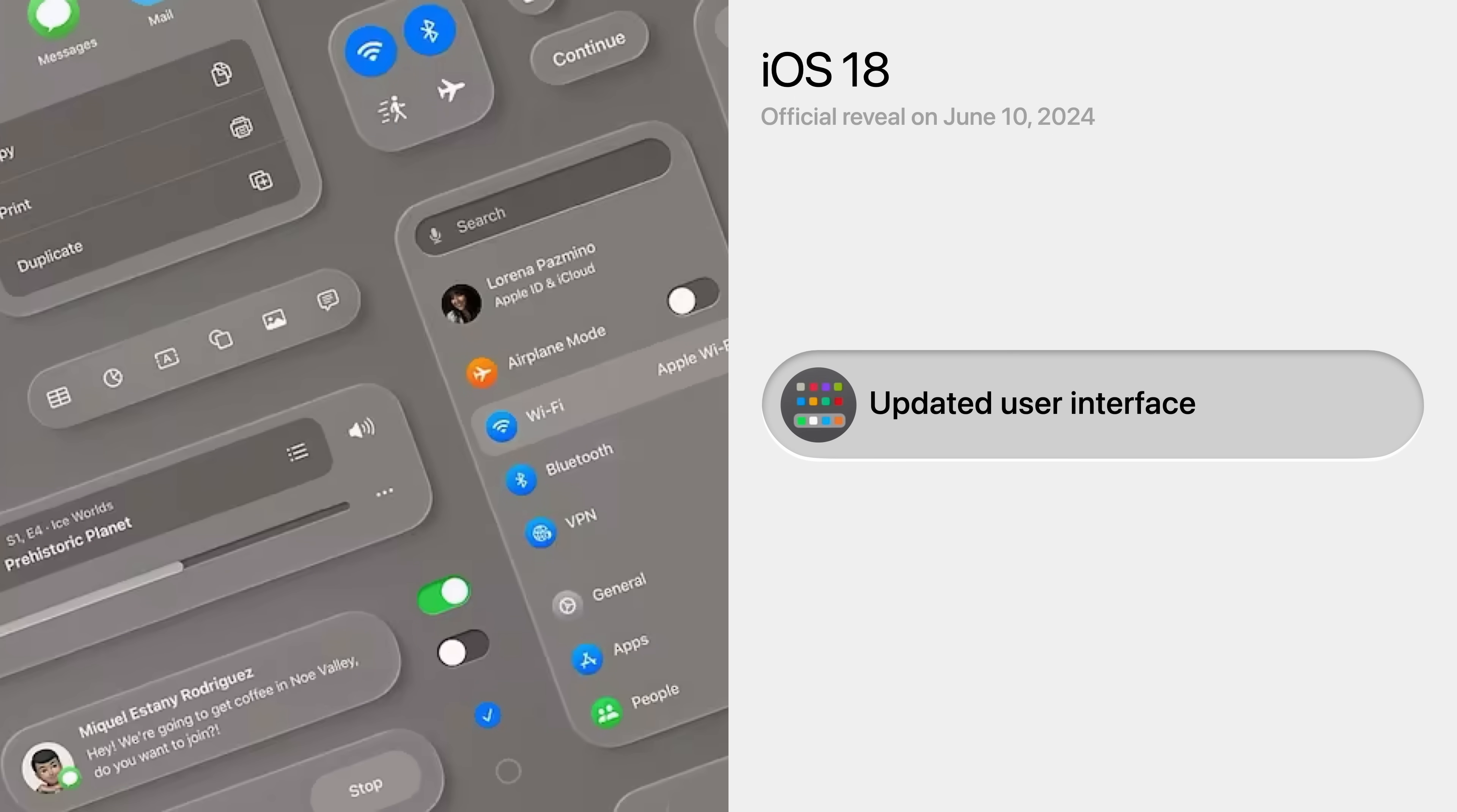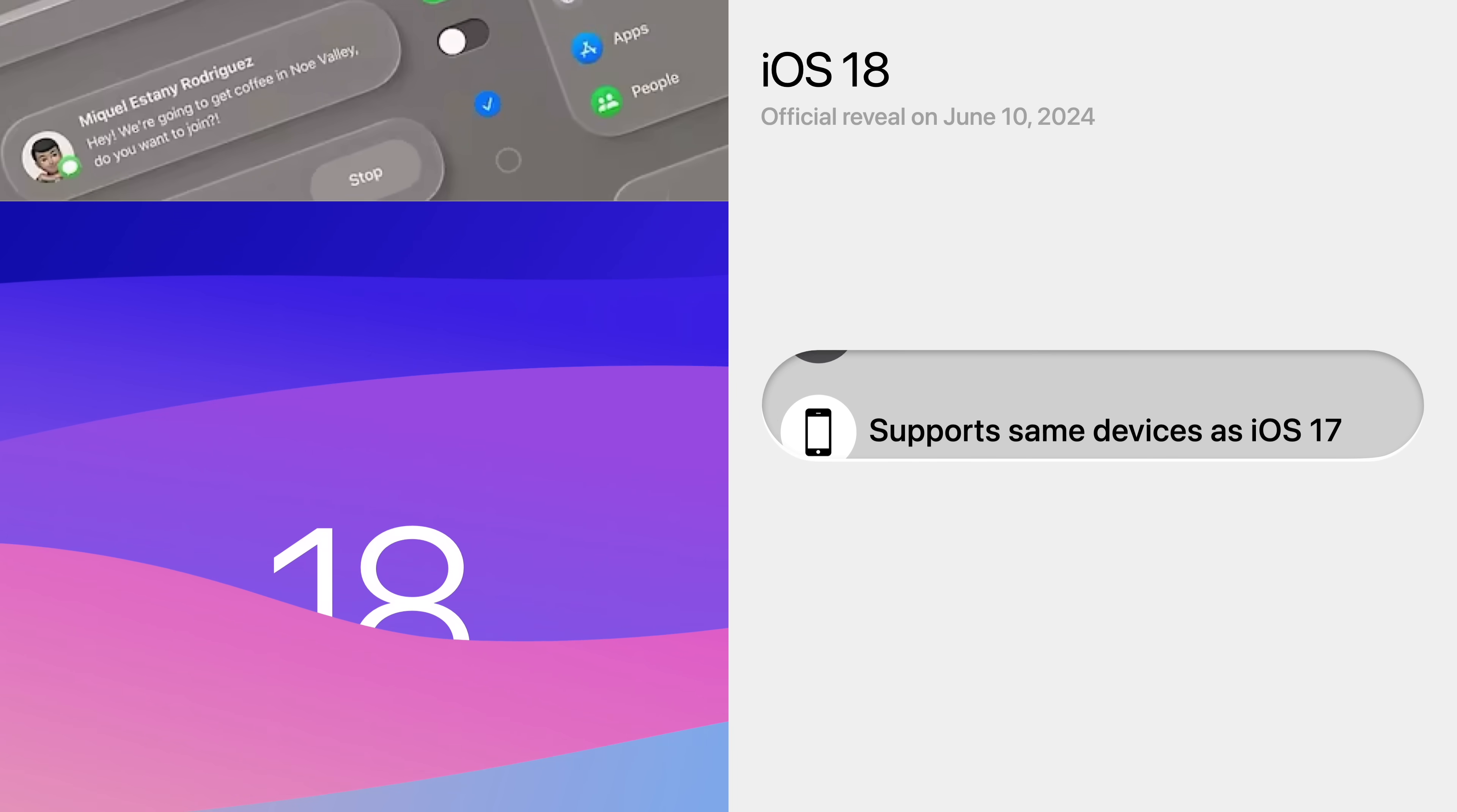But the most noticeable change will be iOS 18's user interface. Since it's expected to be inspired by Vision Pro's operating system, with rounder corners, circular system icons, and increased depth.